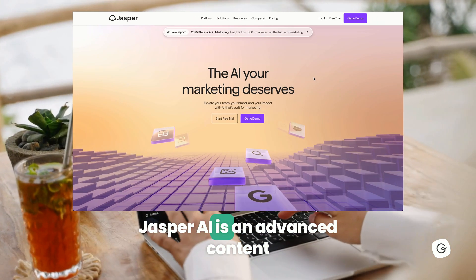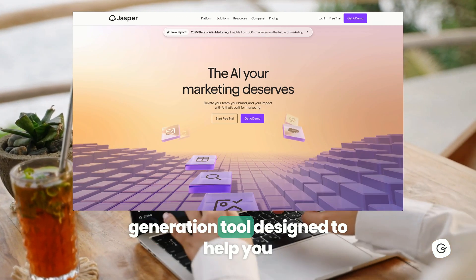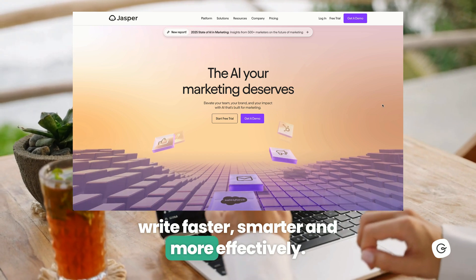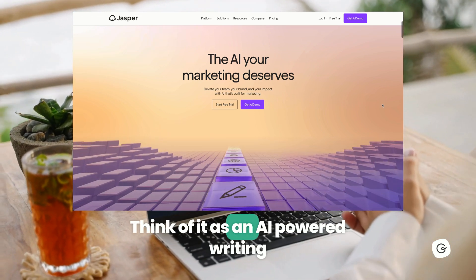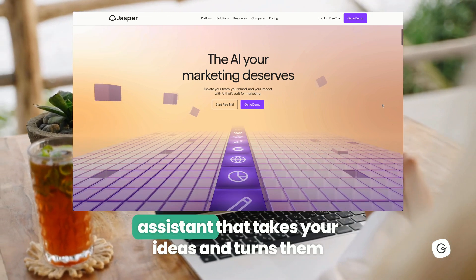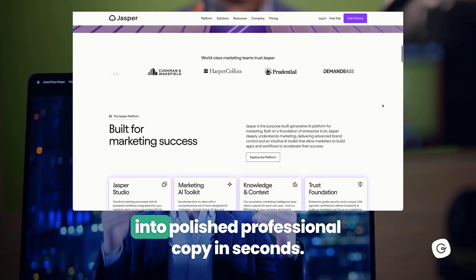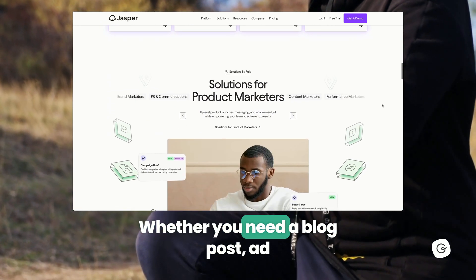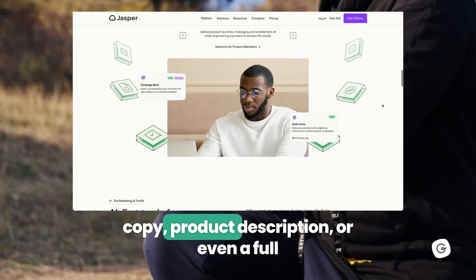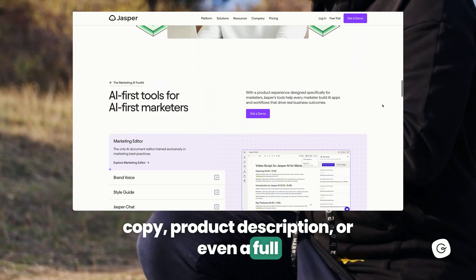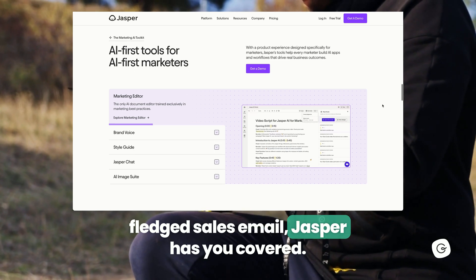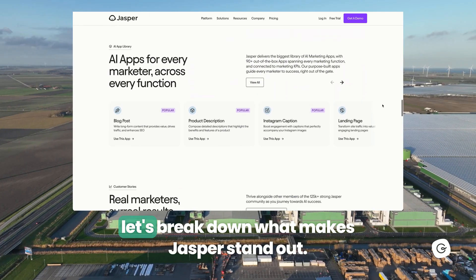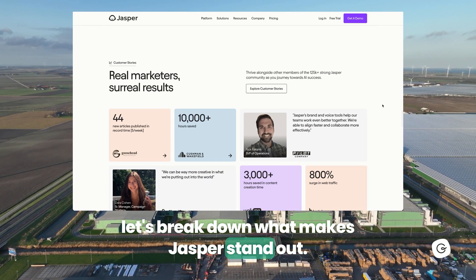Jasper AI is an advanced content generation tool designed to help you write faster, smarter, and more effectively. Think of it as an AI-powered writing assistant that takes your ideas and turns them into polished, professional copy in seconds. Whether you need a blog post, ad copy, product description, or even a full-fledged sales email, Jasper has you covered. But before we dive into how to use it, let's break down what makes Jasper stand out.